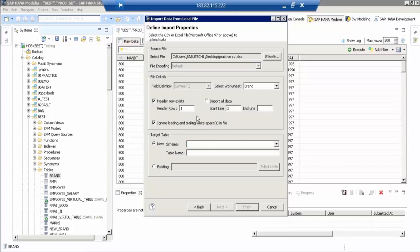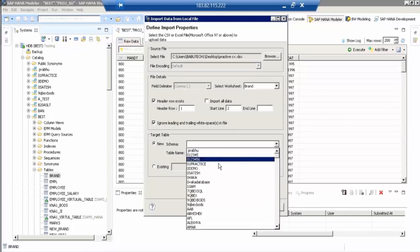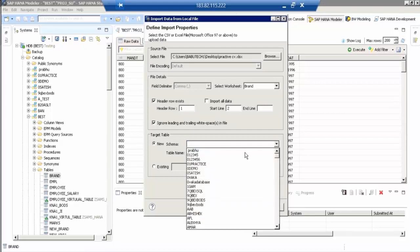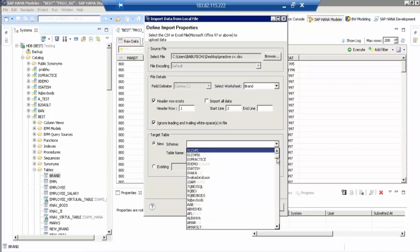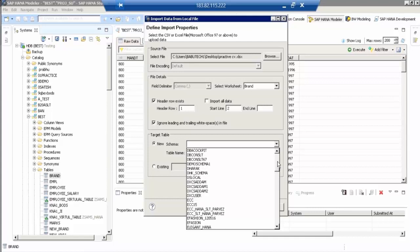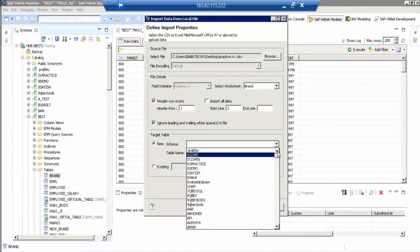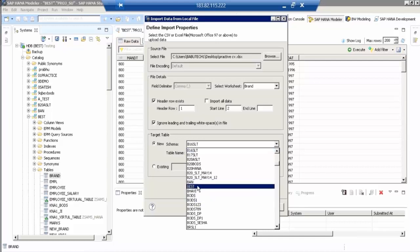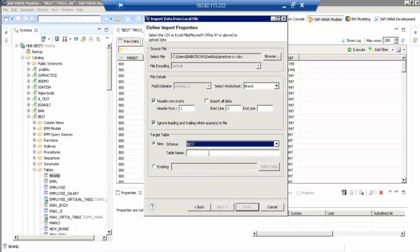Then come to target table. It's already clicked on new. New schema. You select the schema now. What is our schema name? It's not table name, schema name. Best. Select the Best now. Give the table name there. Not PROJ, it's brand. It's a new table, Brand underscore ISH. Next.